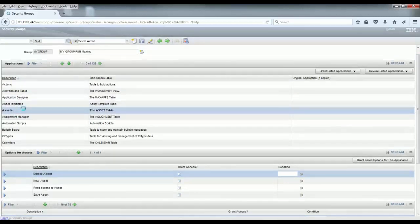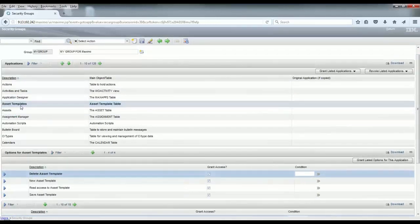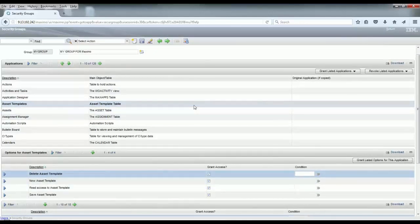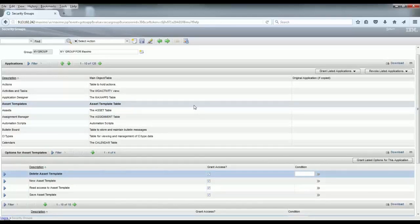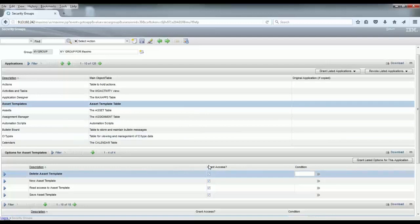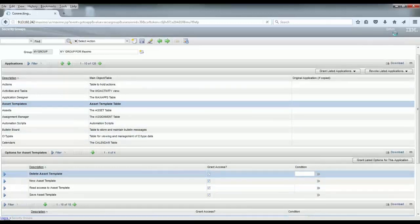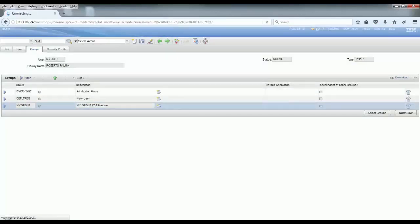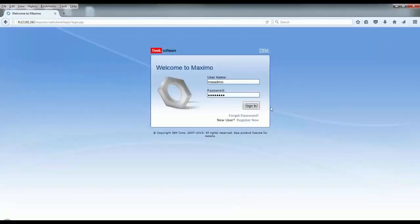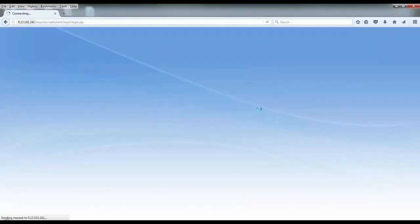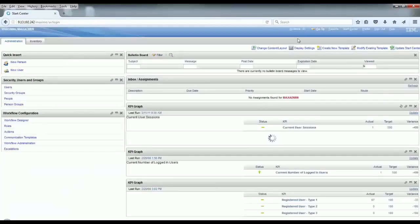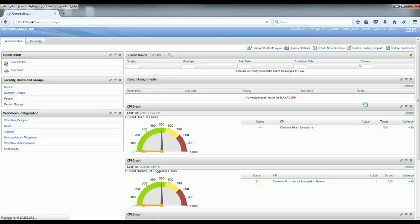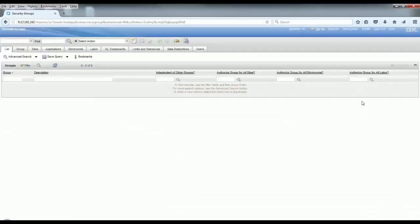Whenever you want to restrict the access to some applications, you must manage those access permissions in the Security Group. When you go to the Users application and you want to change that, you must first log in as Max Admin, go to the Security Groups, and search for your group.